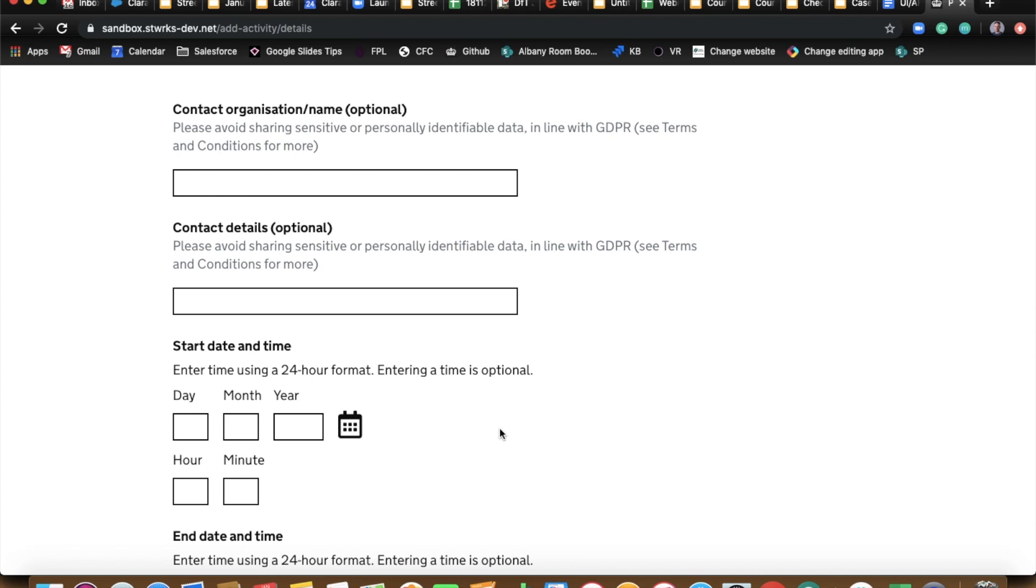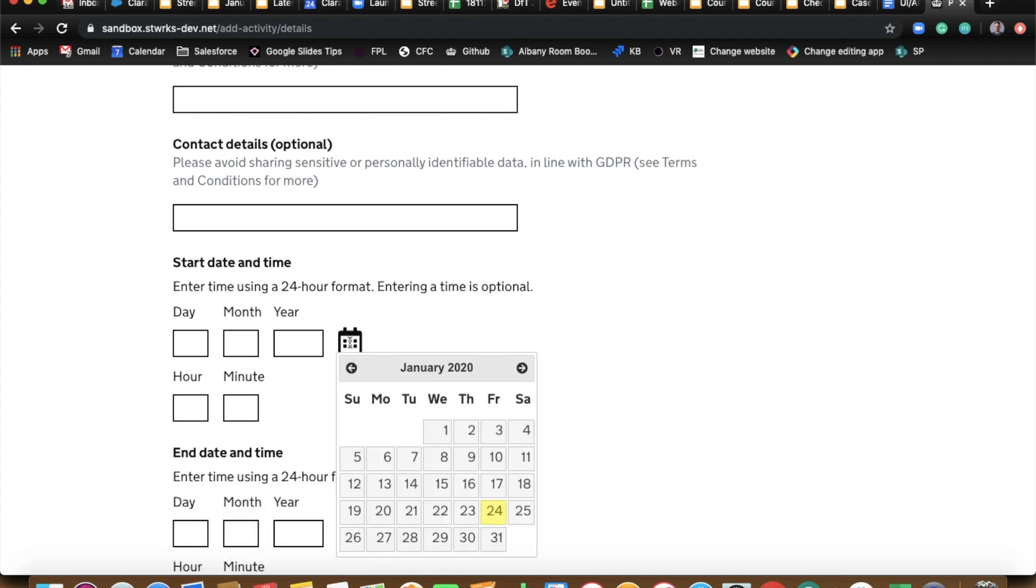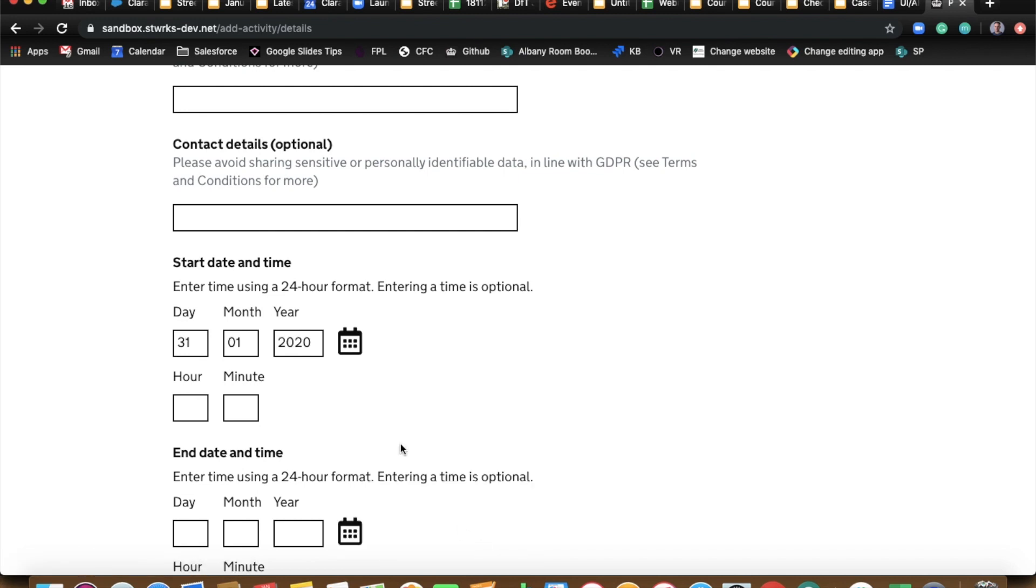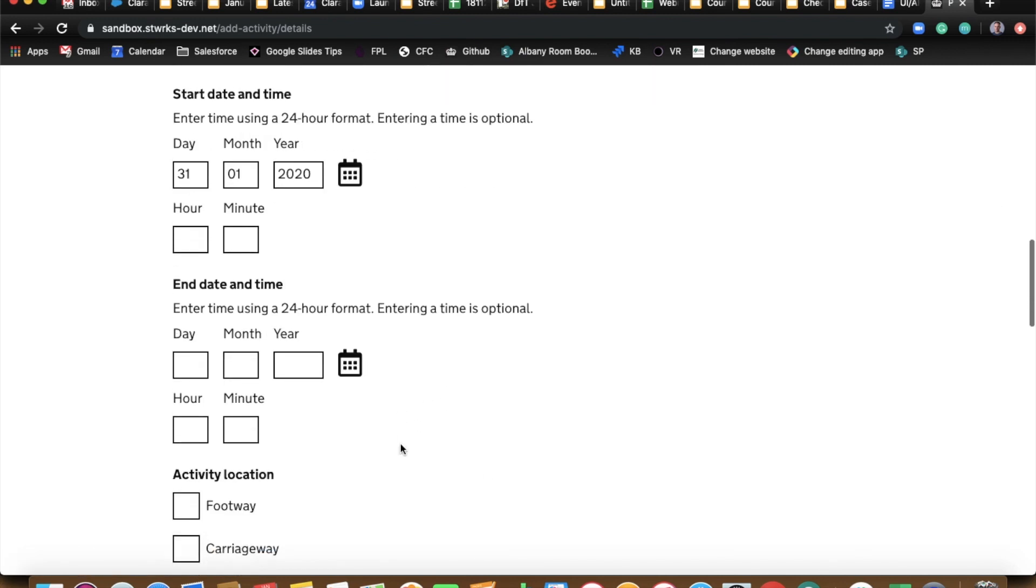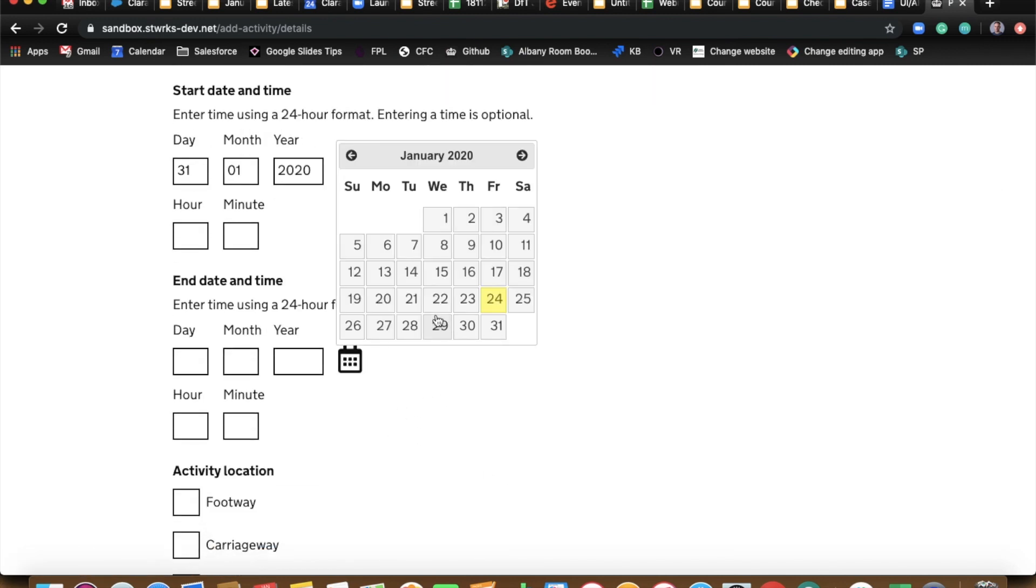Give us a start date of this event Ben. Put it in for like a week's time or whatever. And it's just going to go on for two days say. So the 31st to the 1st. Lovely stuff.